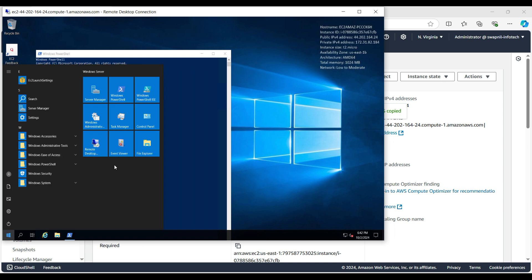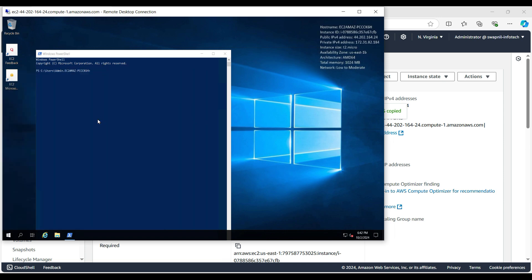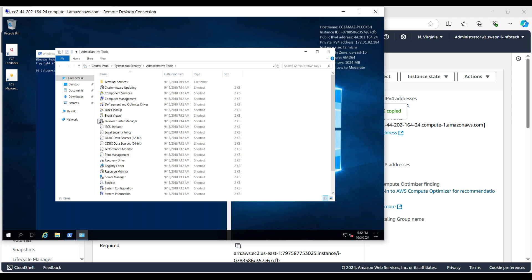So let me go here in the Computer Management and we can see whether the account is all set as per our requirement.